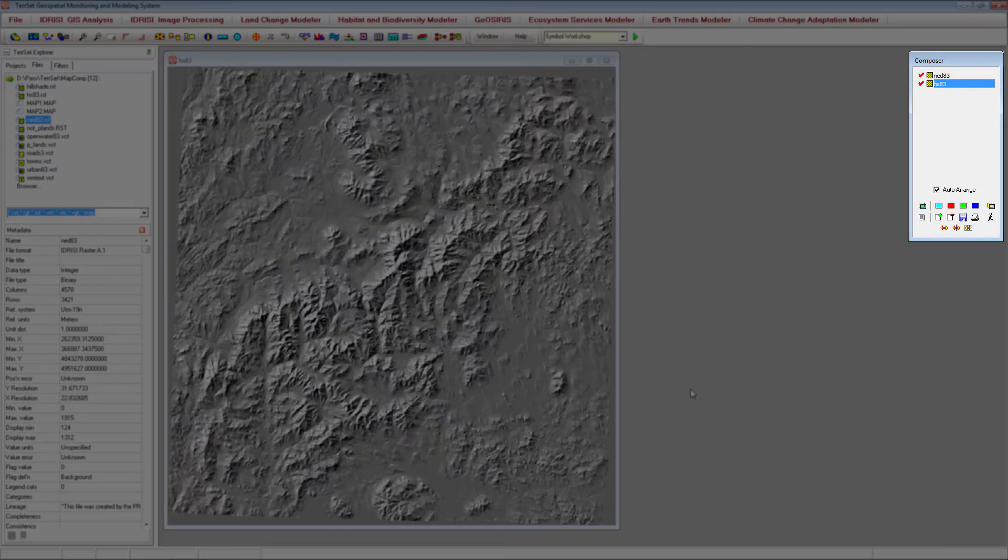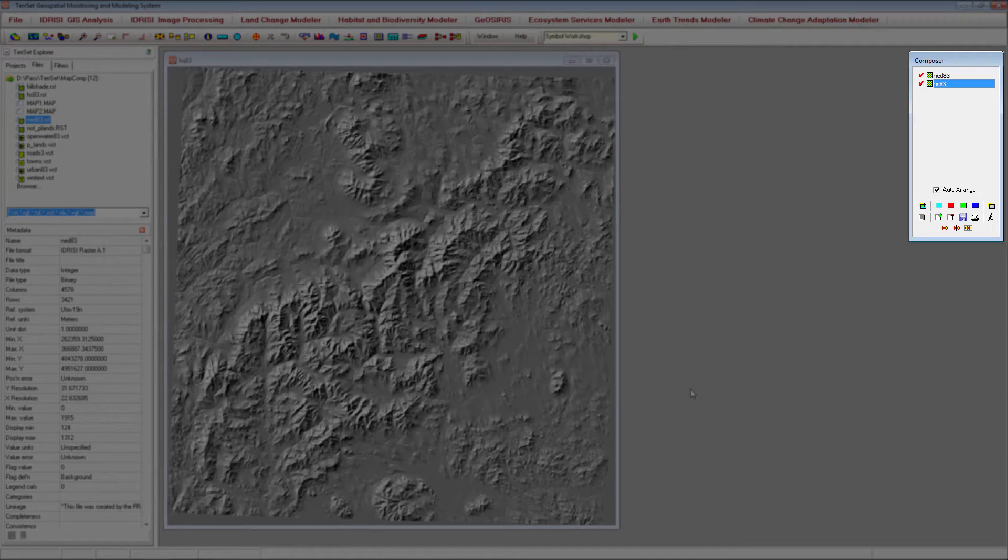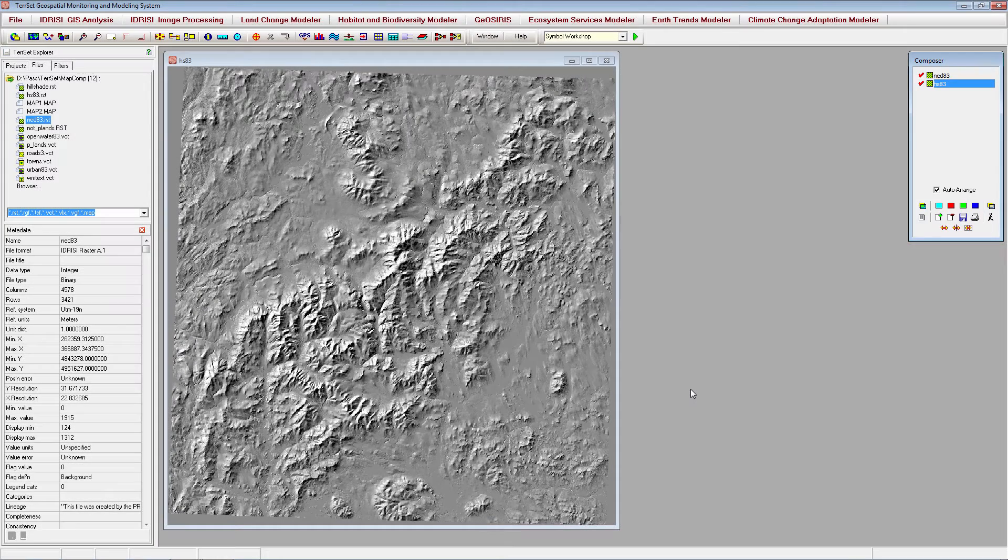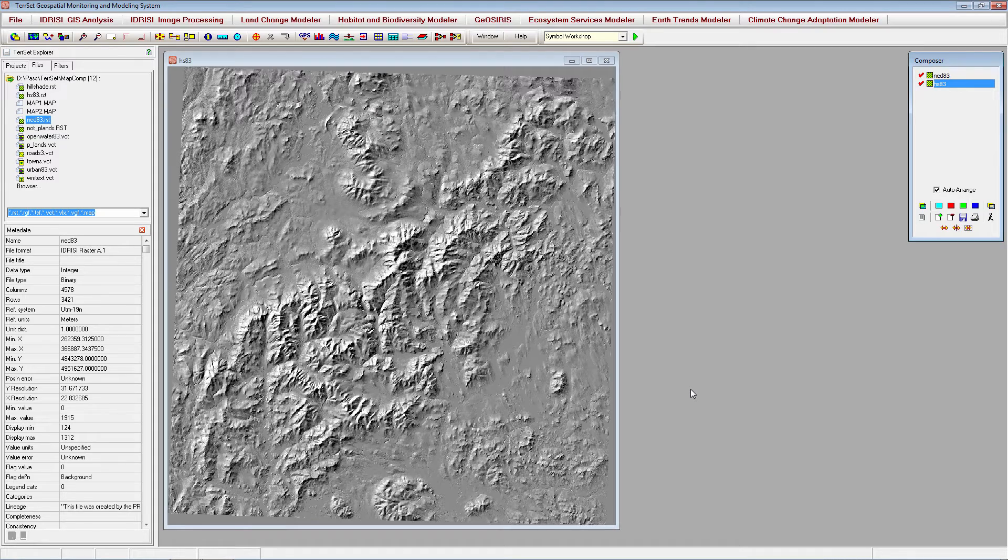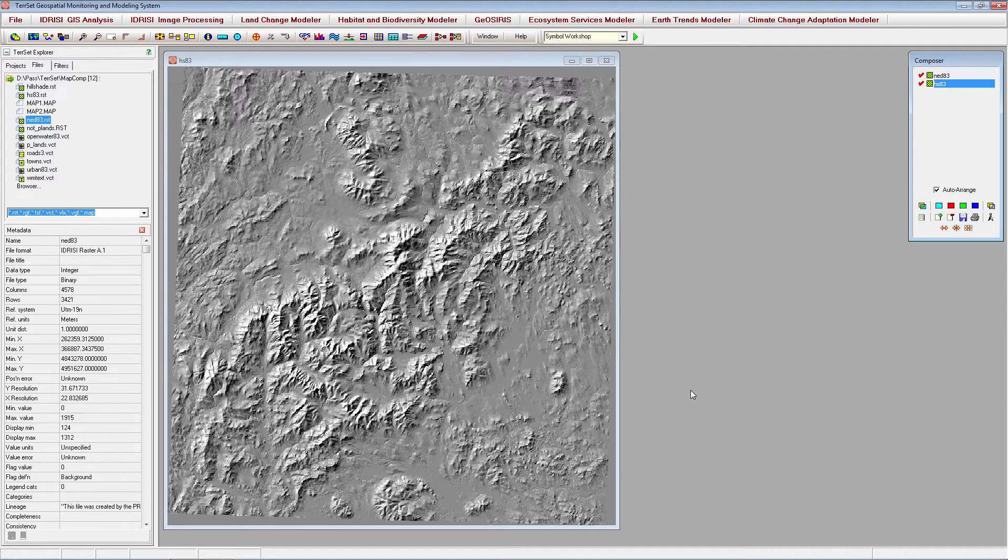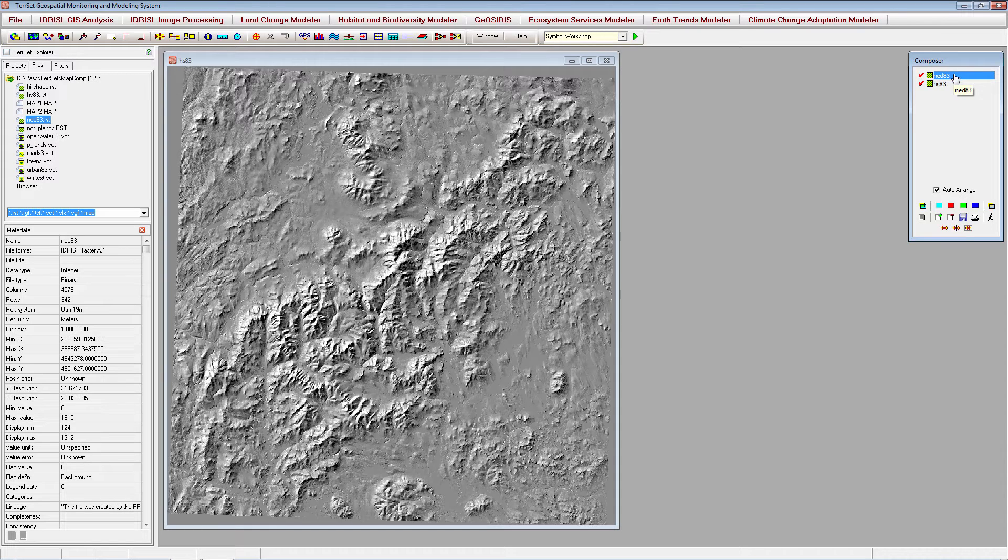The hillshade image is now on top of the elevation image. In the composer, the layer at the bottom of the list of layers indicates the layer that is on top of the map composition. If we want the elevation image to be on top of the hillshade image, we can change the order of the layers simply by selecting the elevation layer name and dragging it down to where the hillshade image is currently located.